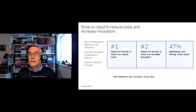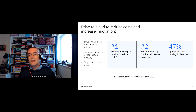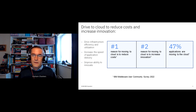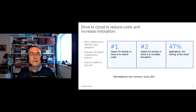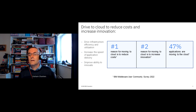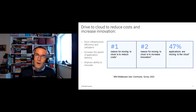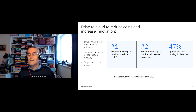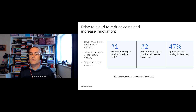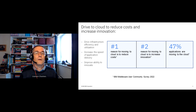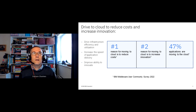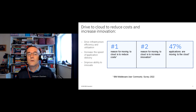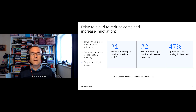We're also seeing that many existing applications are moving to the cloud. In our survey this year, 47% of WebSphere users said their applications are moving to the cloud — up 10% from the previous year, which is a significant increase.